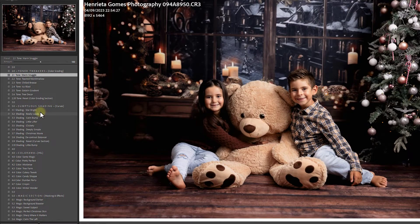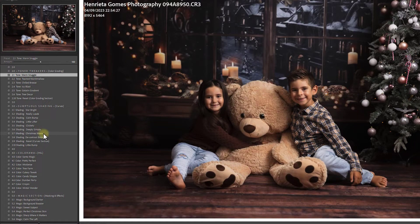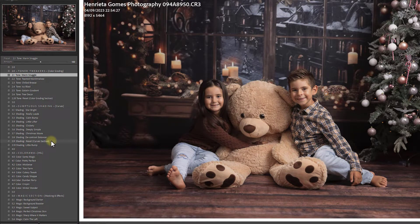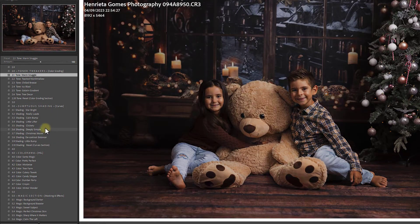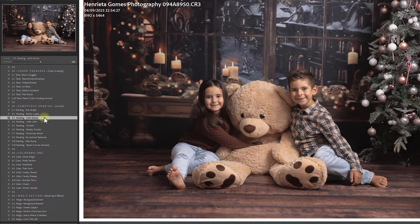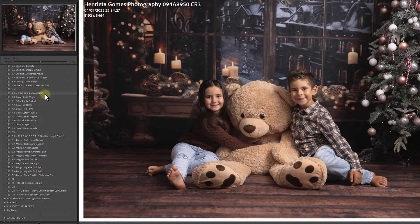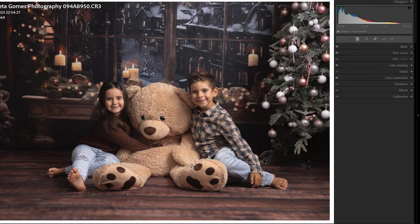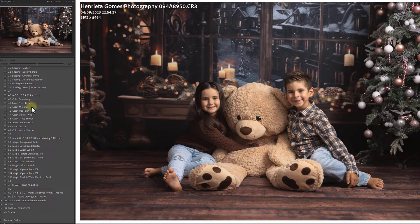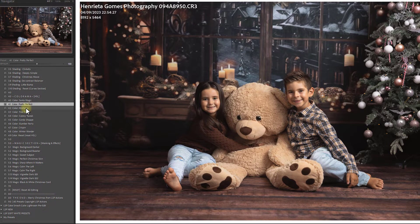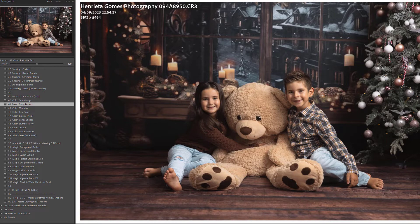Sumptuous Shading options include Star Bright, Calm Bump, Little Lifter, Clickety, Deeply Simple, Christmas Movie, Deep Contrast Balancer, and Reset — which only resets the curve section. The Calm Bump adds a nice calmness; you can see the before and after and tweak further if needed. Next is the Colorama section — a large HSL (saturation and luminance) section. Hover to preview, reset via Color Reset or HSL Reset if needed. I'll select Pretty Perfect, then you can open HSL and tweak individual sliders.